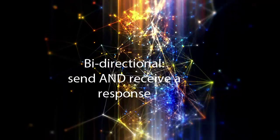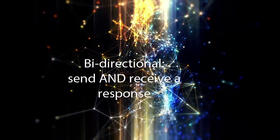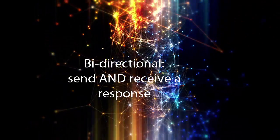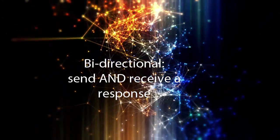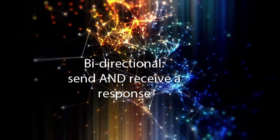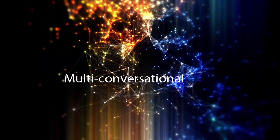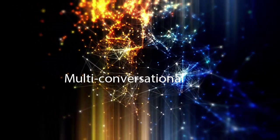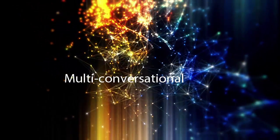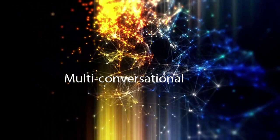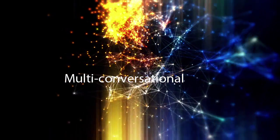Bi-directional, meaning you can send messages out and also receive a response directly into Marketo. And multi-conversational, so you can handle more than one SMS conversation at any one time.